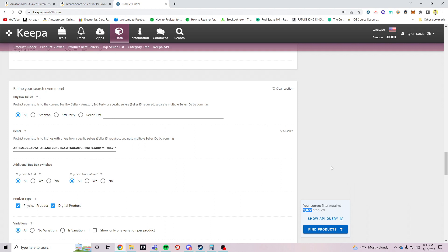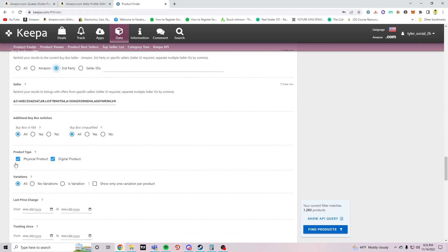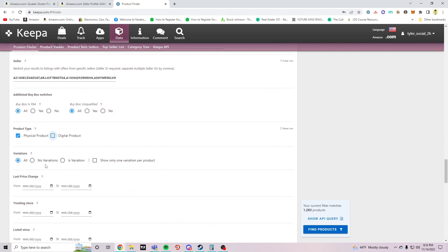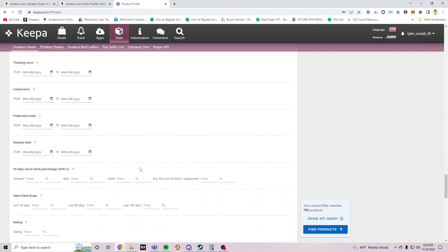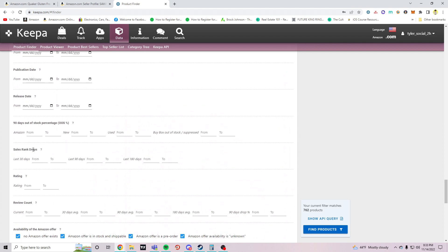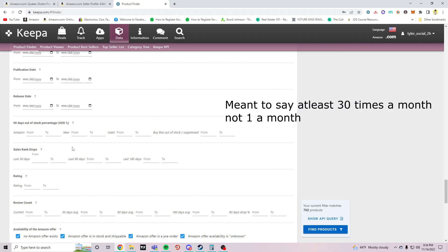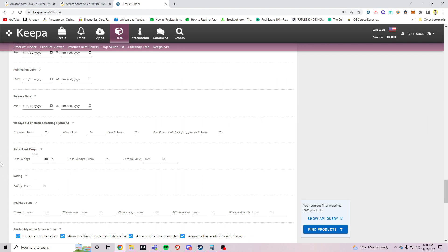Next is putting in your Keepa filters of products that you want to see. I'm just going to start out with the filters that I like to use. So buy box seller, I don't like selling on listings that have Amazon on it, so I put a buy box to third party. I take out digital products because I don't sell digital products, and I don't like looking at listings that have variations so I usually pick no variations. Next, sales rank drops. I spread my catalog among different products, so things that sell at least once a month is fine, so I usually just put around 30 drops within 30 days.